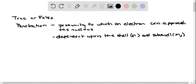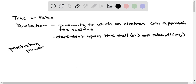So we're going to talk about penetrating power. Electrons in the S subshell have greater penetrating power than electrons in the P, which is greater than electrons in the D, which is greater than electrons in the F. So your S subshell electrons are closest to your nucleus and so forth.